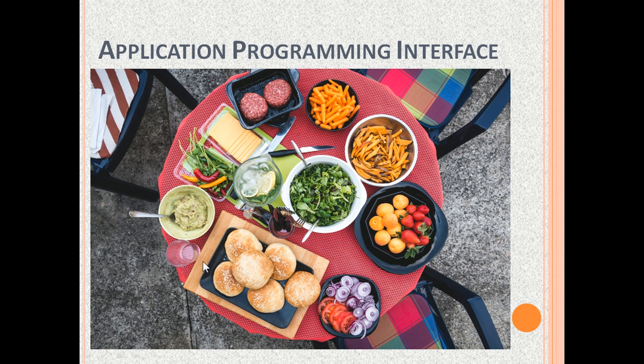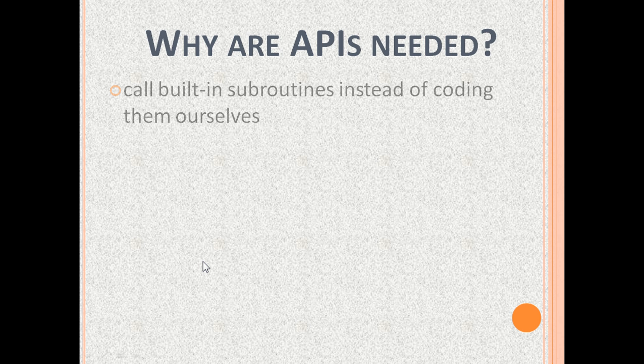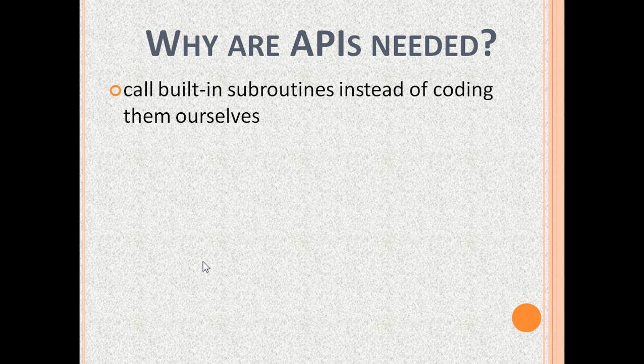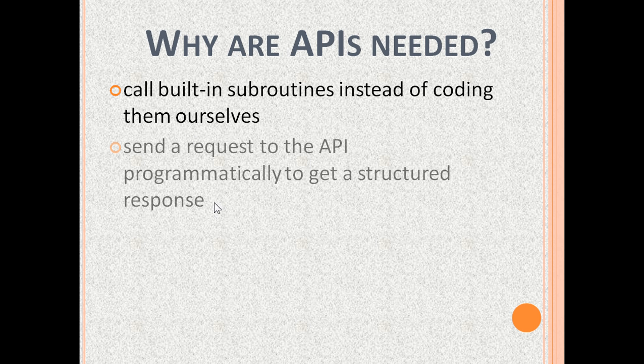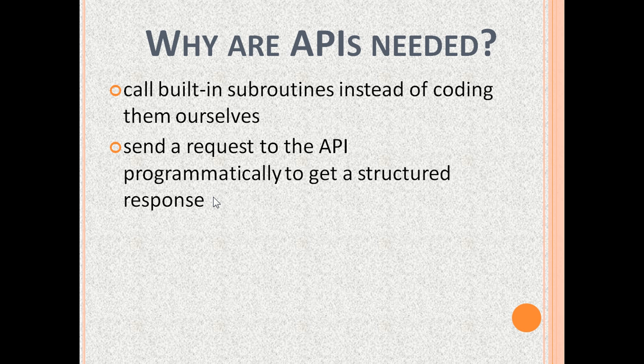Next, let us see the reasons for using APIs. An API can be used to call built-in software subroutines instead of coding them ourselves. Also, instead of reading some data from some system like a website, we can send a request to the API programmatically and the API can send a structured response to our request. The good thing is that the system website layout can change frequently, but the API request format and API response format stay the same. So our software program continues to work without needing any changes.